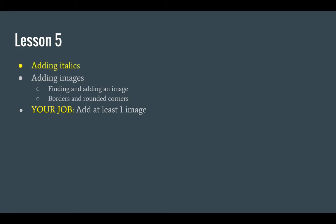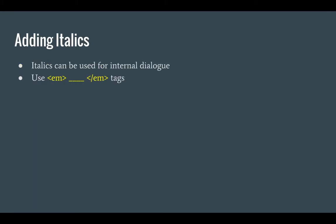Let's start with adding italics. Italics are actually used for internal dialogue, so when a character is speaking to himself or herself, you can use quotes, but I think it's more common that you actually use italics, and these are the tags that you'll use for italics, the EM tags.